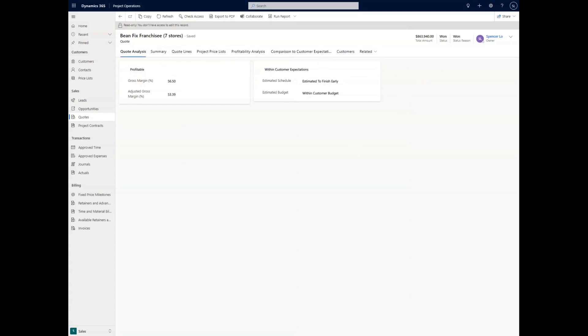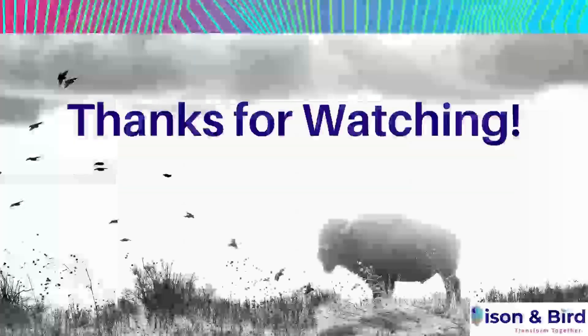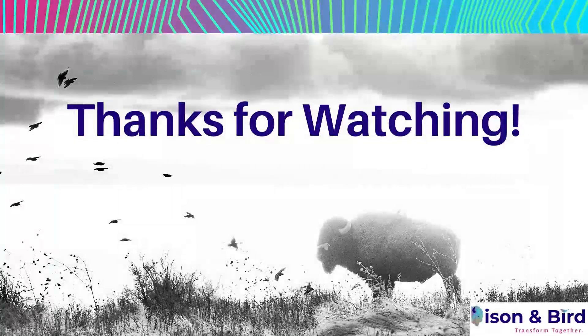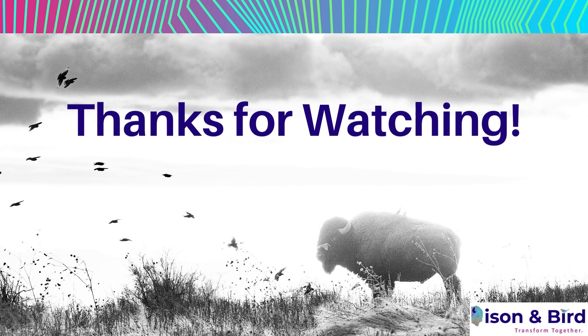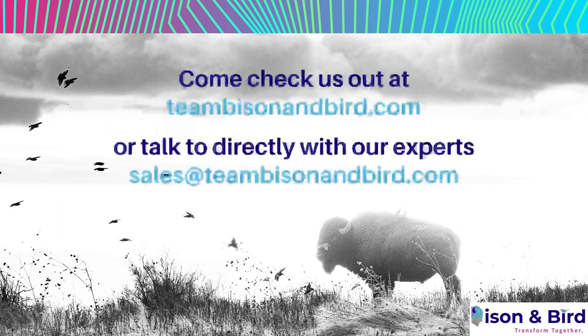So with that being said, we have now talked more about the quoting process in project operations. Thank you for listening, and we'll see you in the next video.